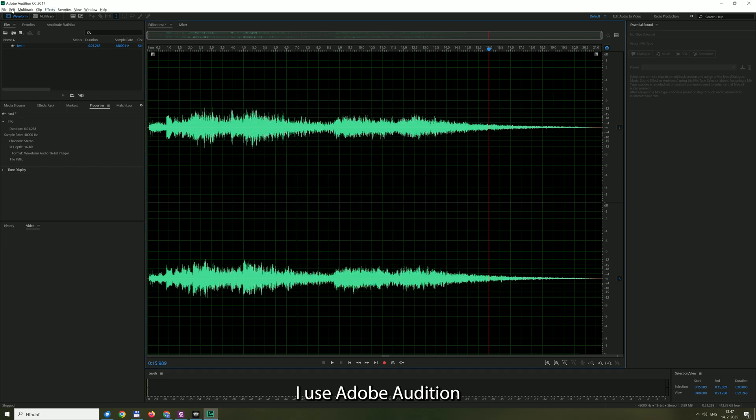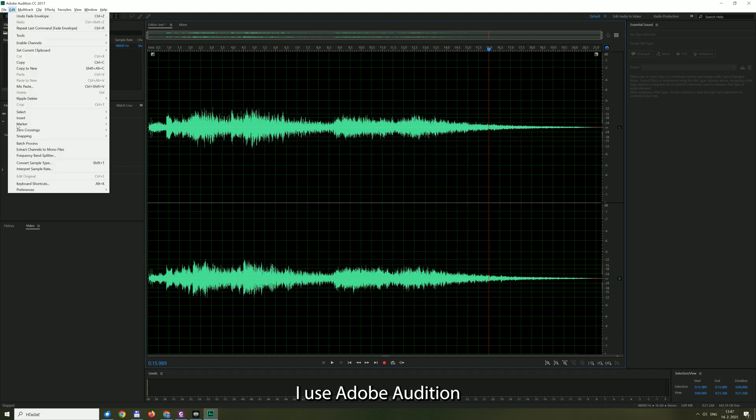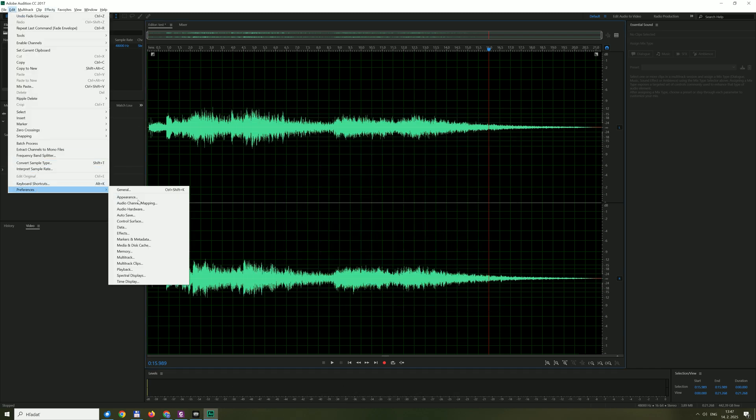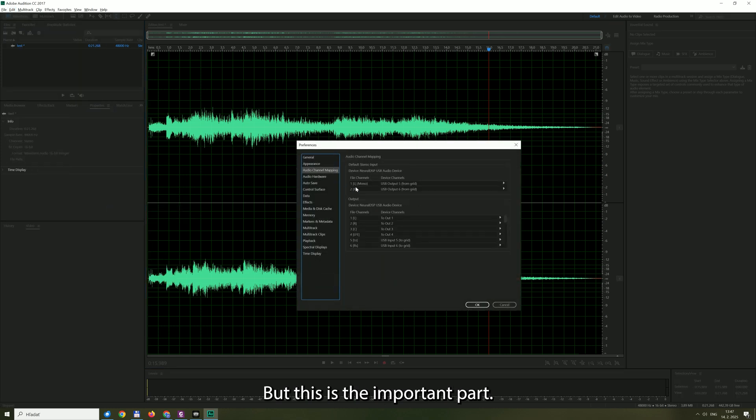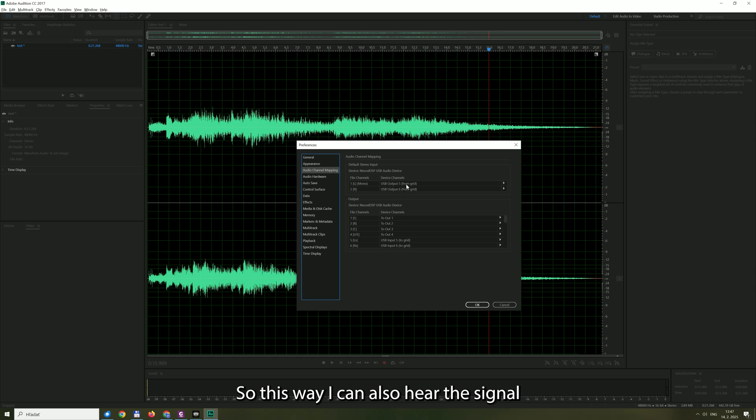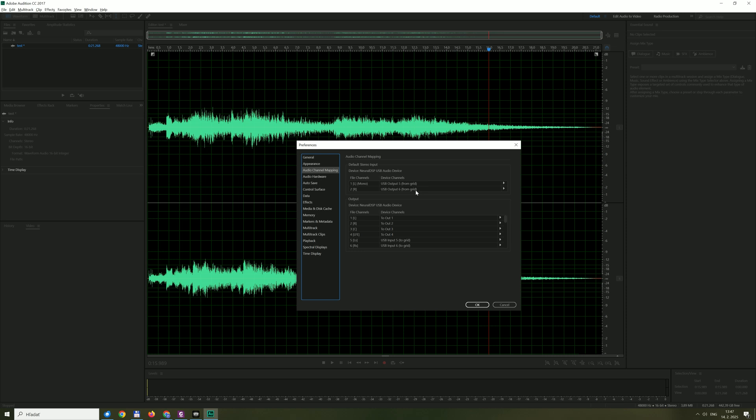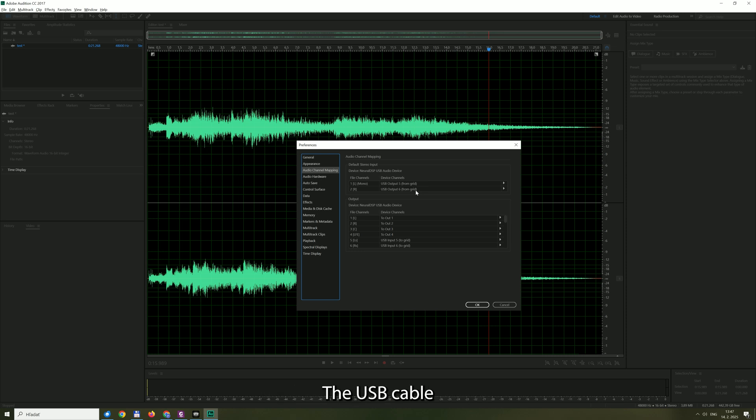I use Adobe Audition and the setup is like this, but this is the important part. So I'm recording from 5 and 6. So this way I can also hear the signal on my Quad Cortex and also send it back basically digitally unchanged via USB cable to the recording software.